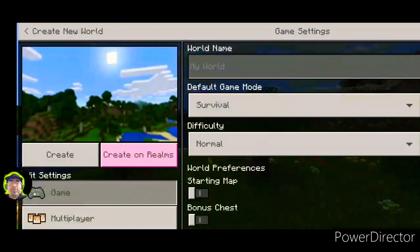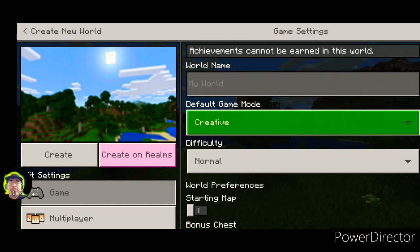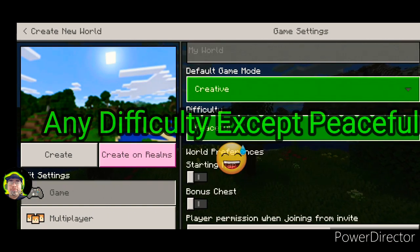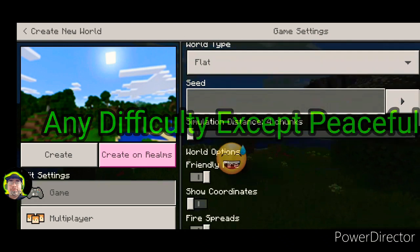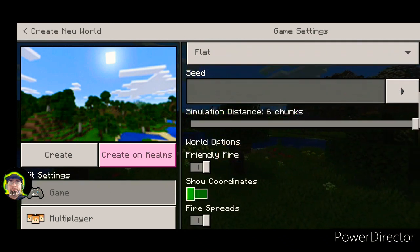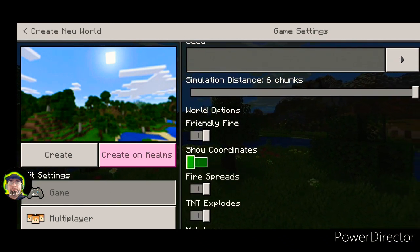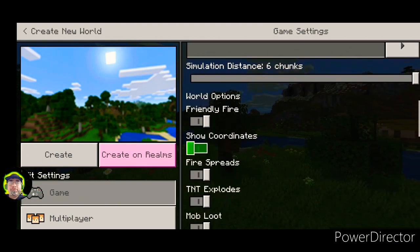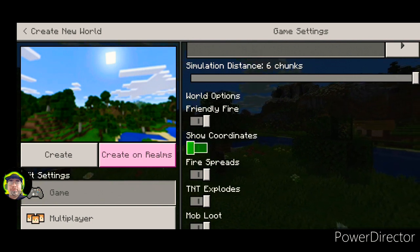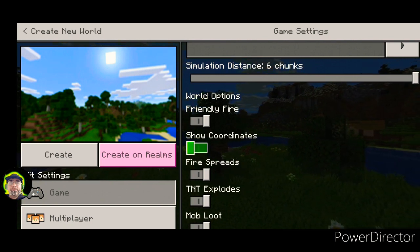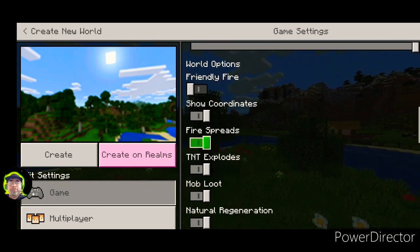For the world we're going to make it on, it's usually best if you do it on peaceful and on a super flat world. Now this is on Pocket Edition, so I'm not sure if all these commands will work on PC or whatever. Probably will, but just a disclaimer there.